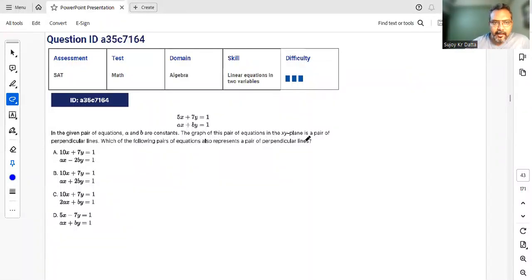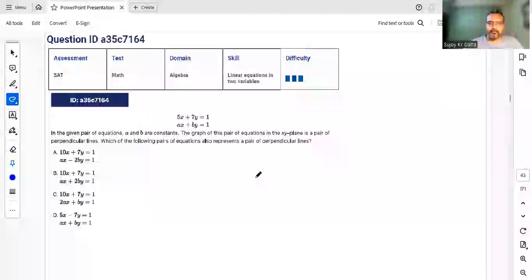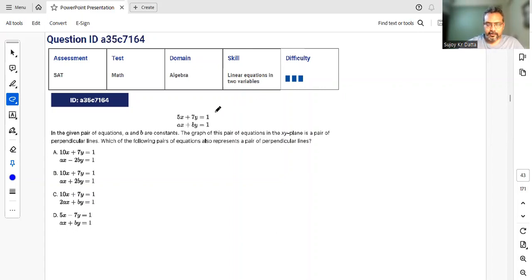Hello guys, so here we are back with the third session on these hard questions on the SAT. We are basically solving the official Digital SAT questions. As before, just pause the video, solve it yourself, and then look at the solution.